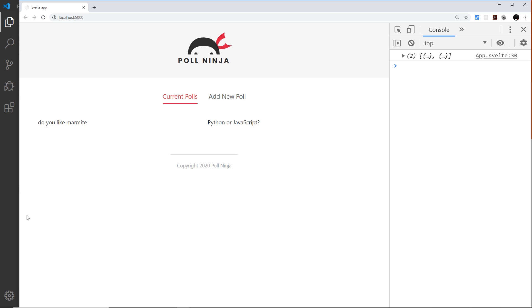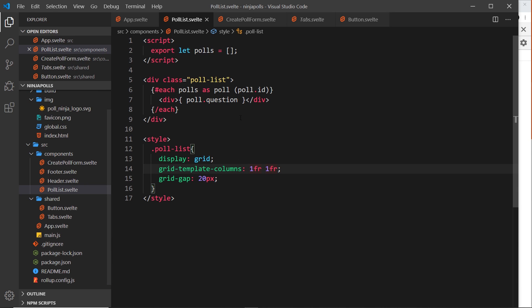That's enough for now. In the next video we're going to expand on this by outputting different poll details - the votes, the answer options users can vote on, etc. - and we'll do that in a new component called PollDetails.